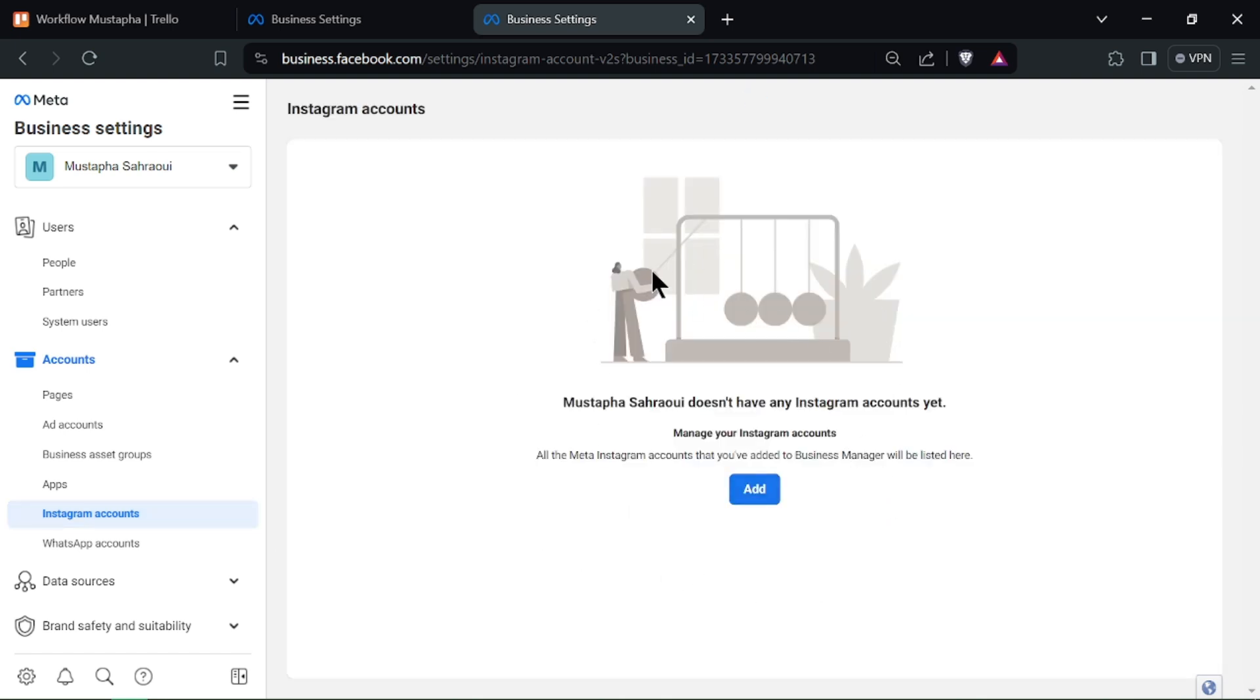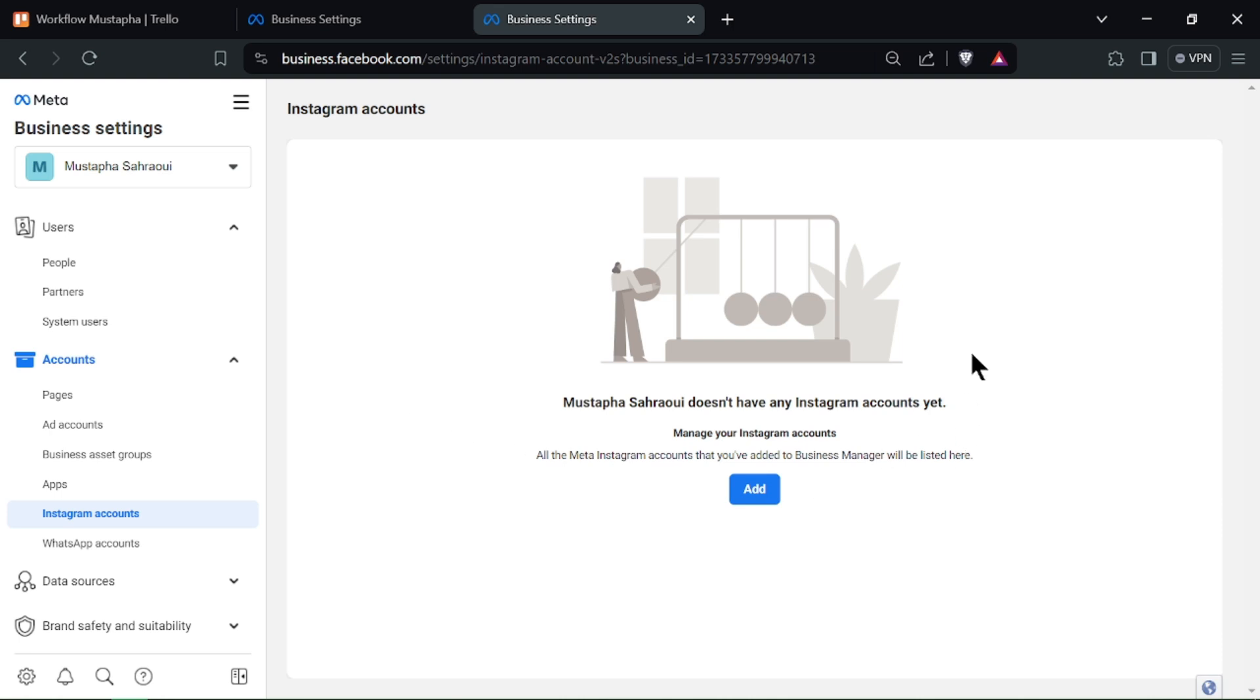Then select Remove Account from the list. A confirmation pop-up will appear. Confirm the removal by clicking on Remove.